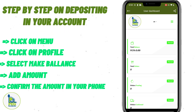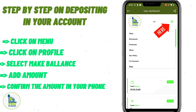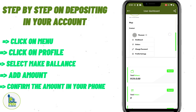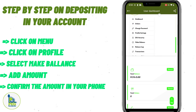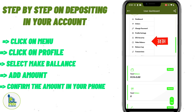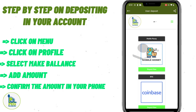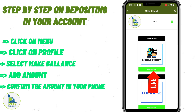Next, you can top up your account to start shopping. Click on the menu, then scroll down and click on your profile. A drop-down menu will appear where you will see 'Make Balance.' Click on Make Balance to add money into your account so you can buy whatever you want. They will ask if you want to make payment through mobile money or BTC. Let's go through mobile money — click Deposit Now.